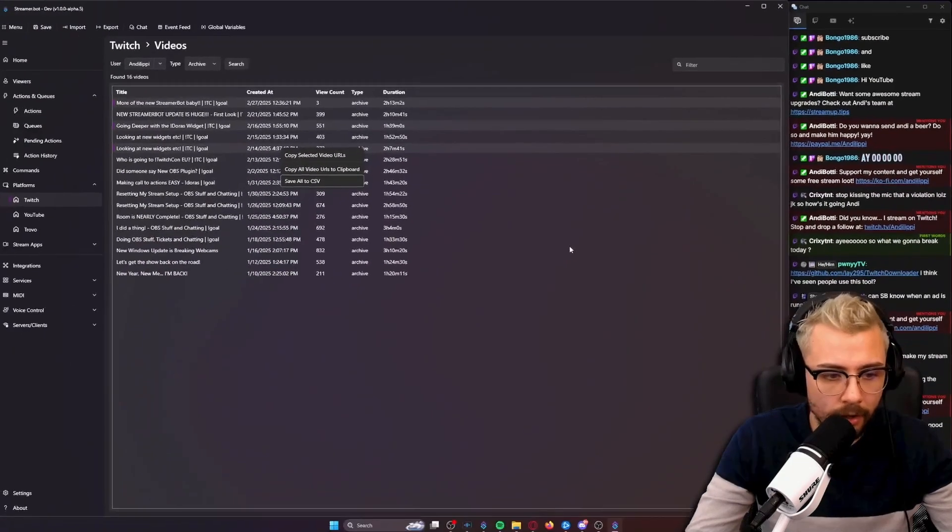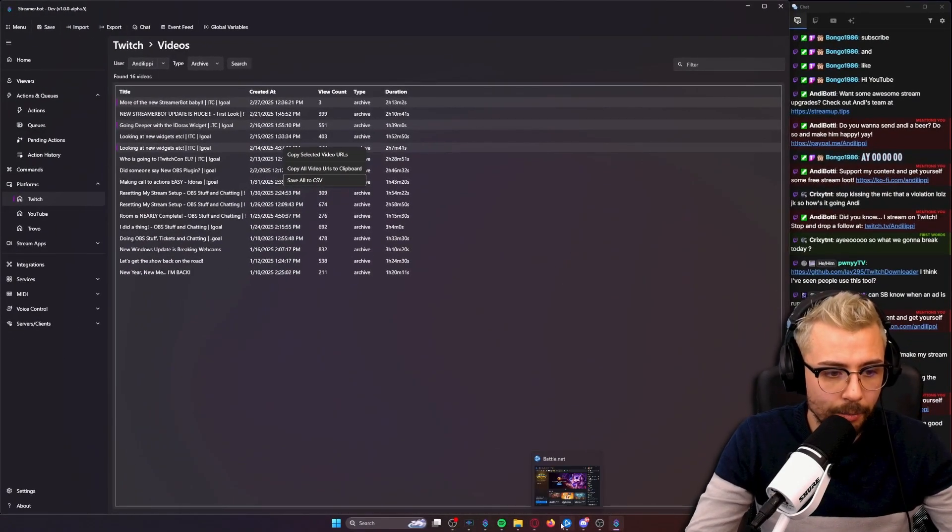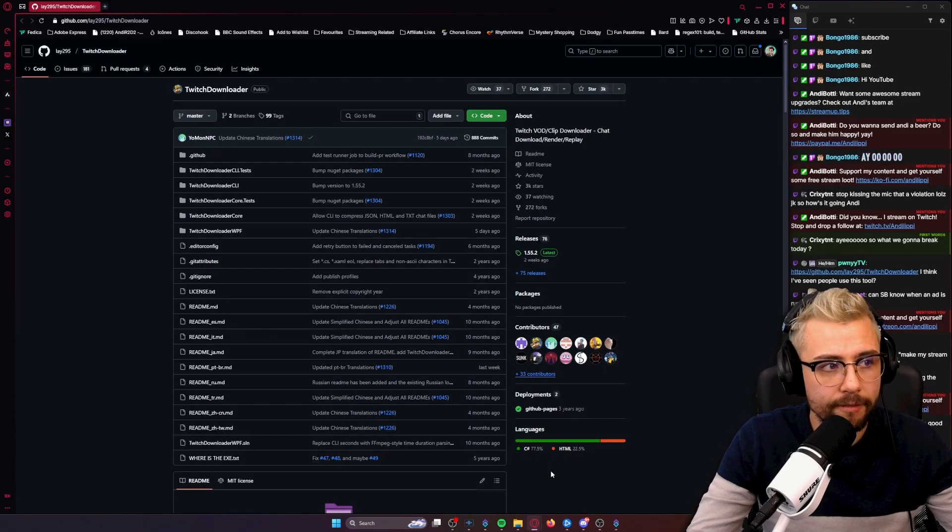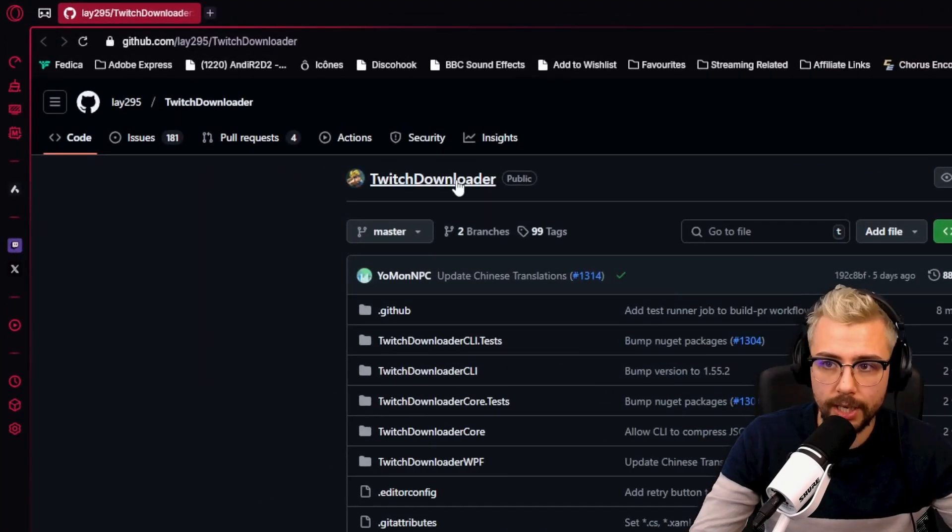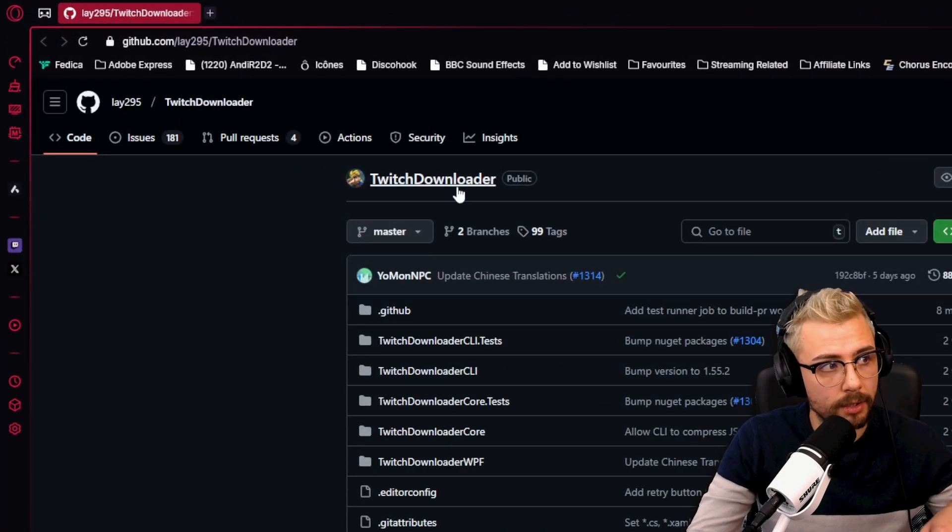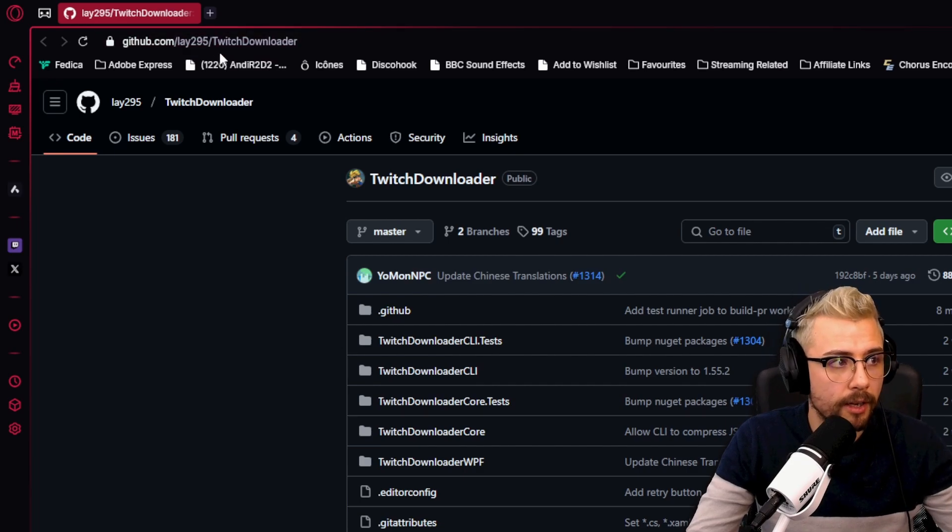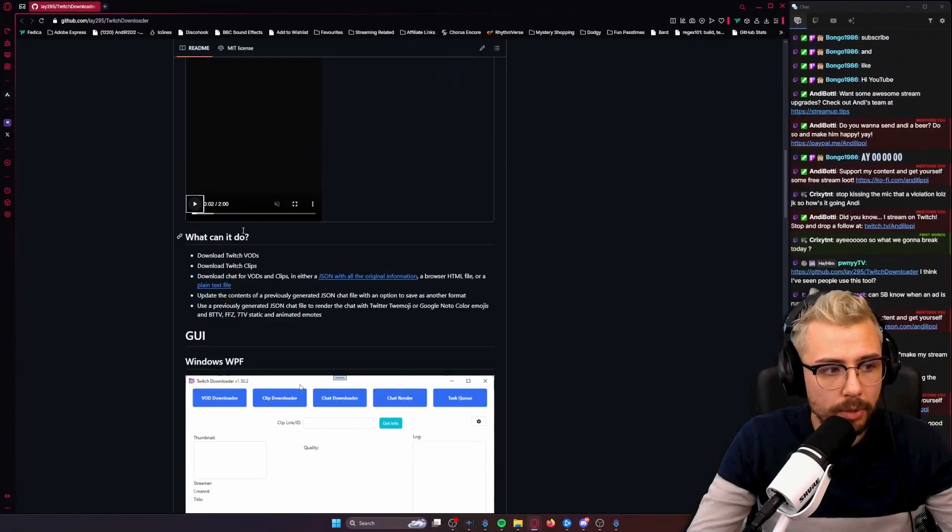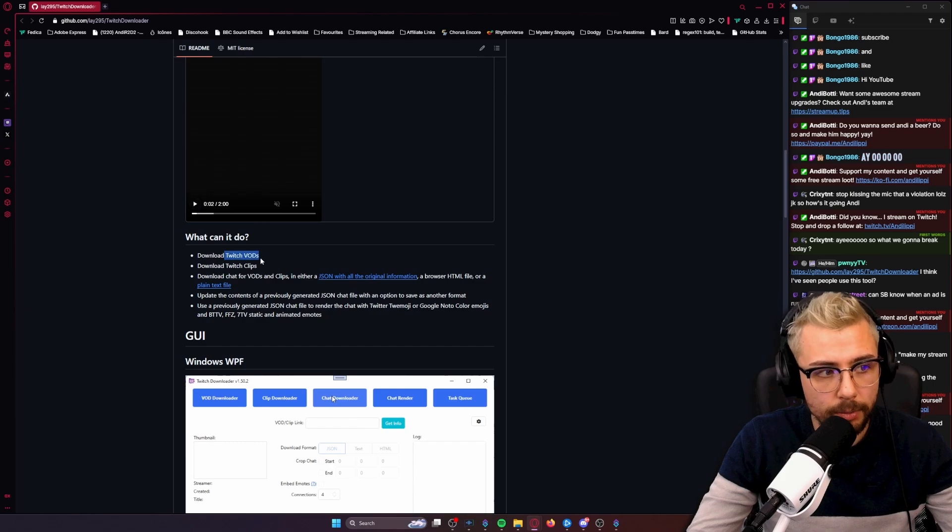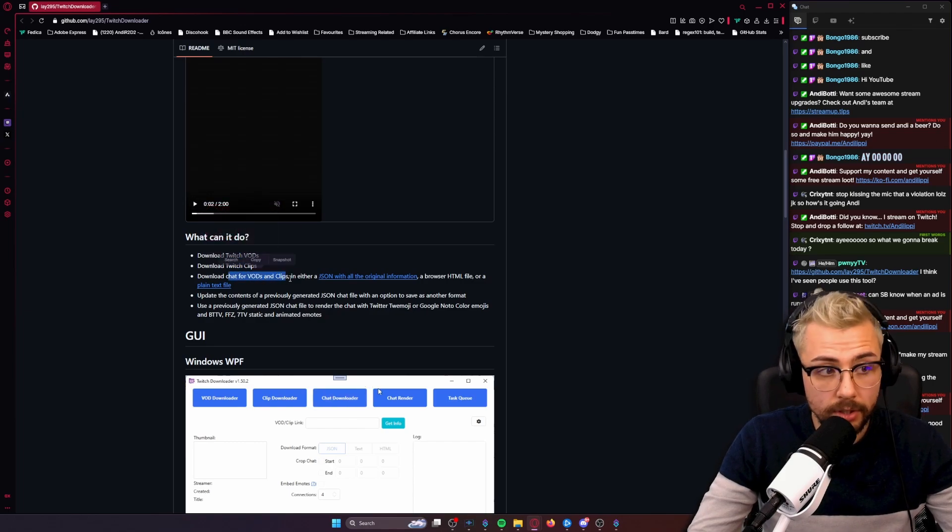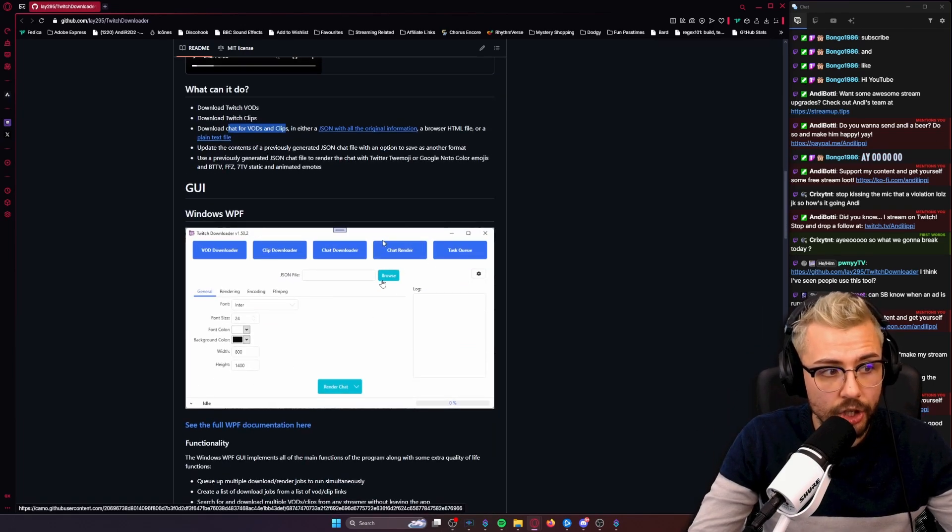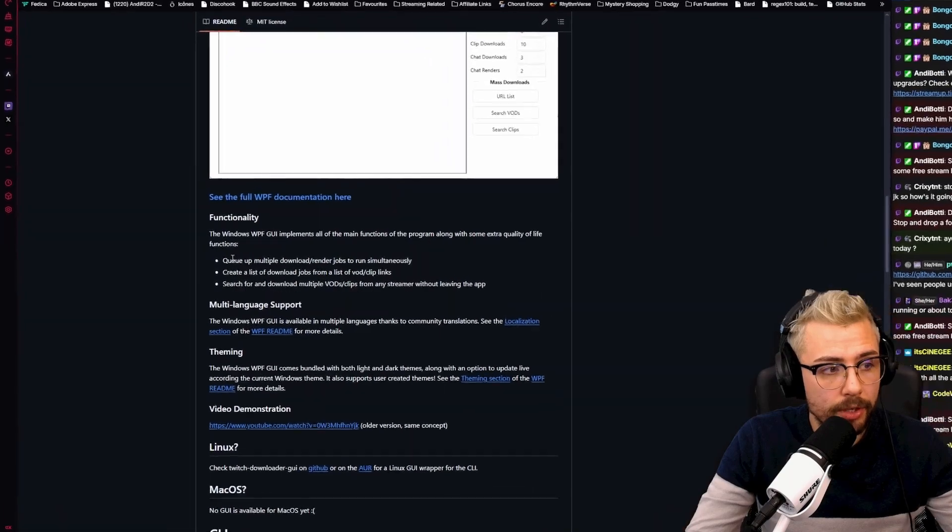Like Bongo says, make sure you like and subscribe. What you can do then once you've got all that info is use something like the Twitch Downloader which I'll leave the link below. This is on GitHub from late 295 and what this will allow you to do is actually download Twitch VODs and clips and it'll also have chat as well.